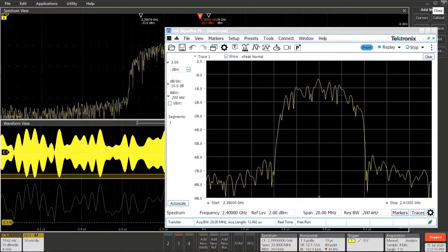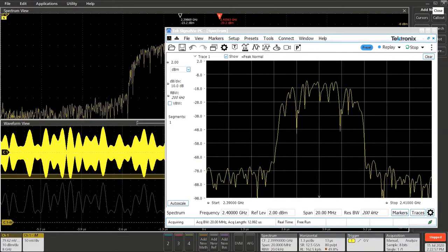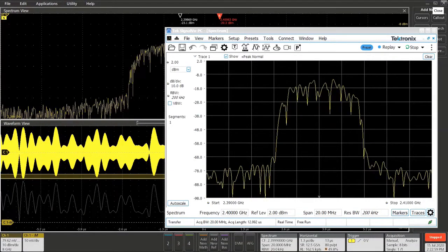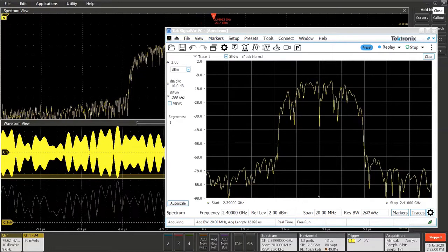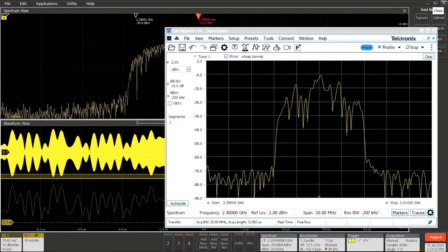There are three options required to get SignalView PC, the RF Spectrum and Signal Analysis package, running on your 5 and 6 series oscilloscope.